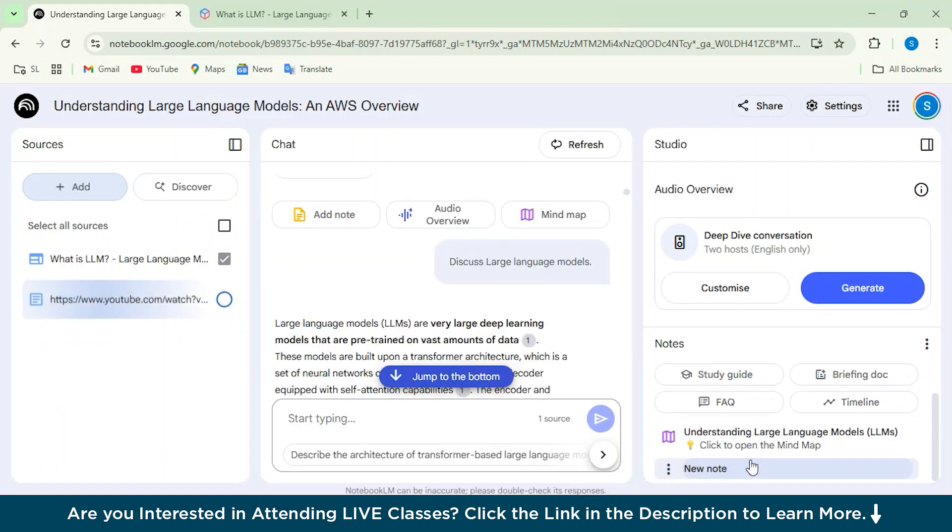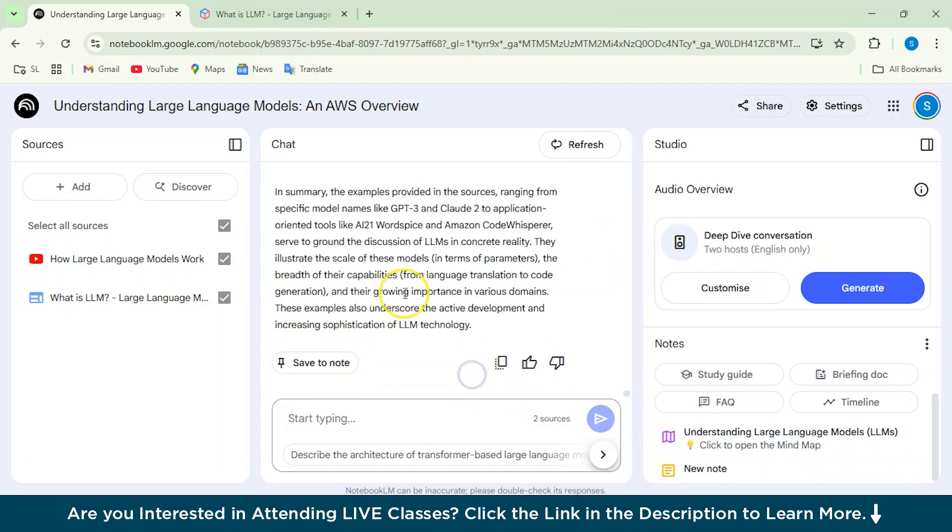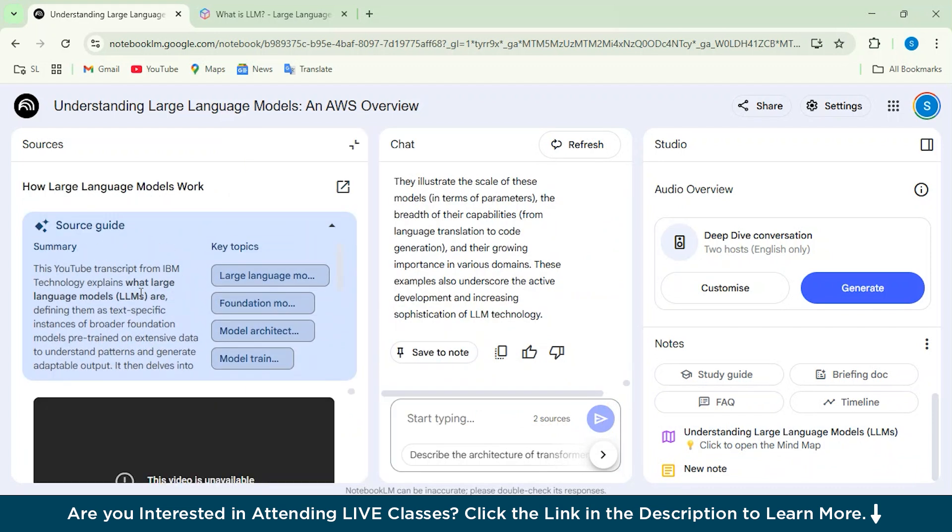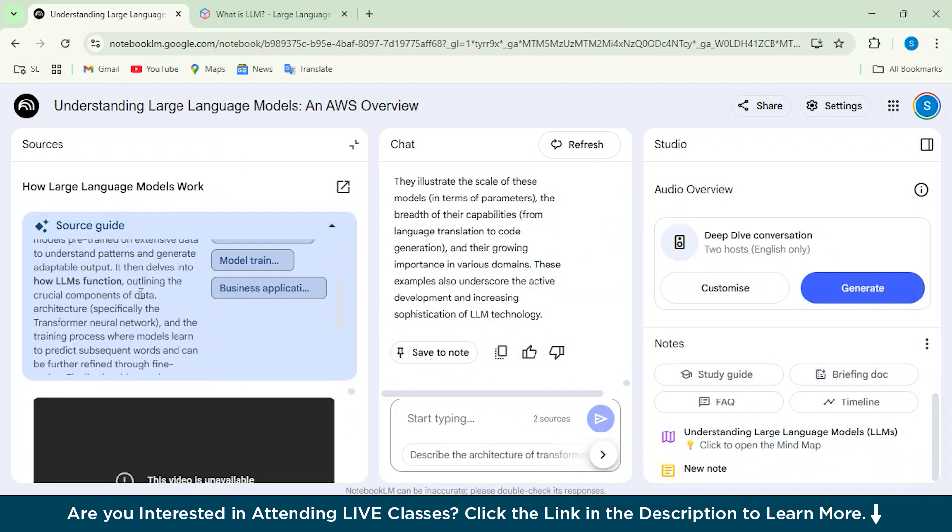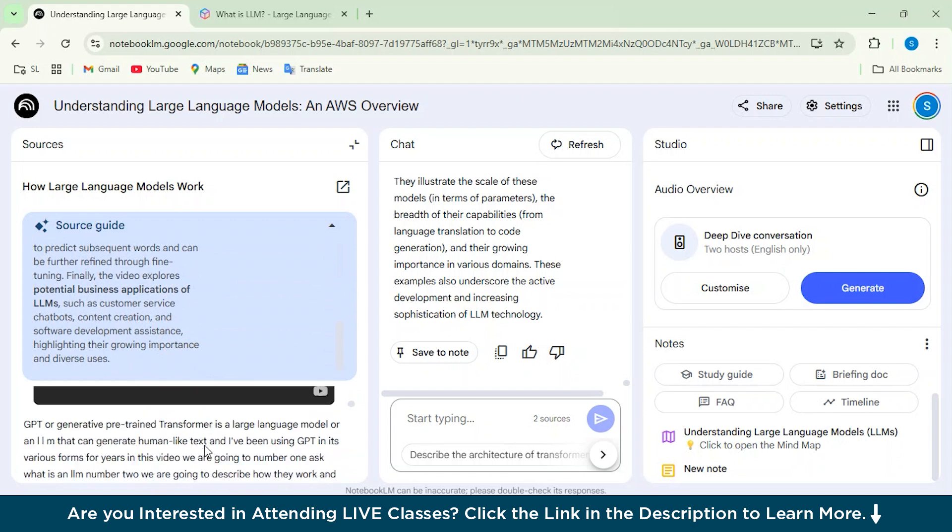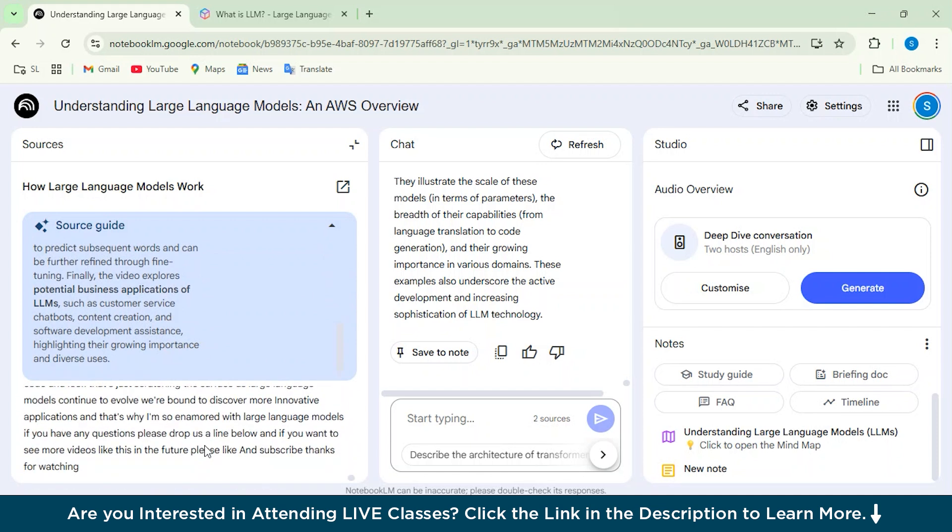And just click on Insert. So what it will do is it will actually extract all the transcript of that particular video. So we'll just see to check. Alright. So you can see that our video, the source guide is ready from here. And the video is seen unavailable, but it will be available in a few minutes.